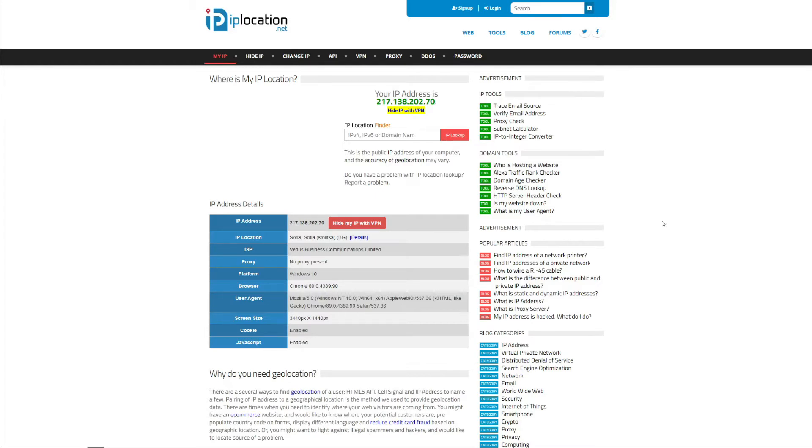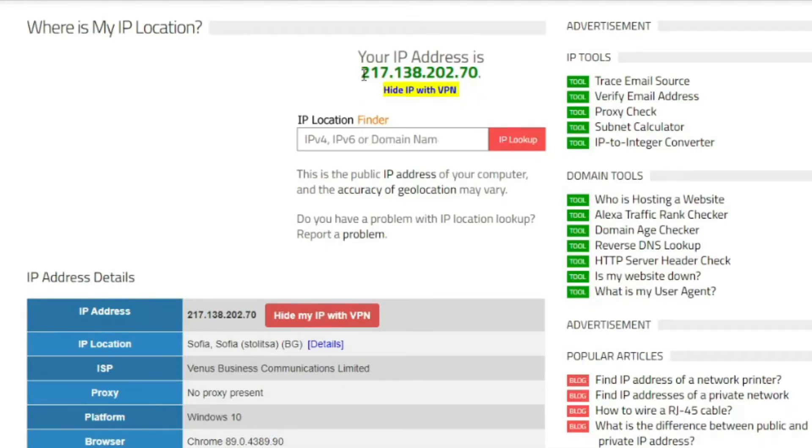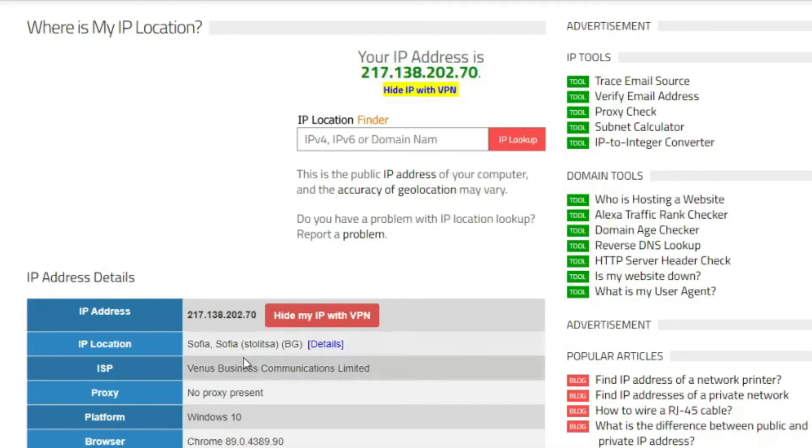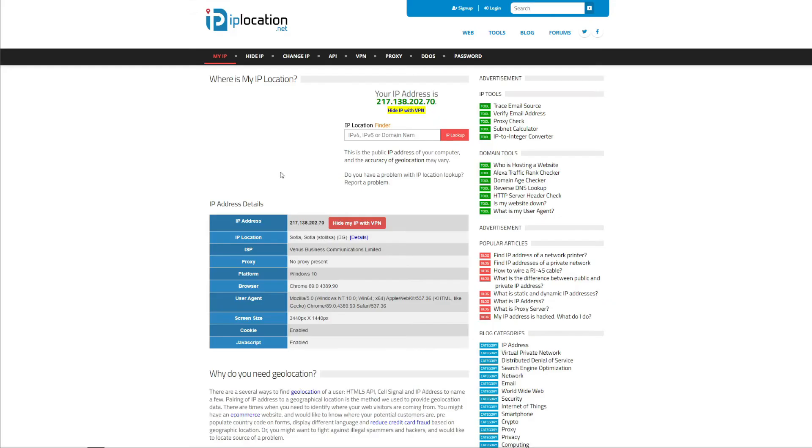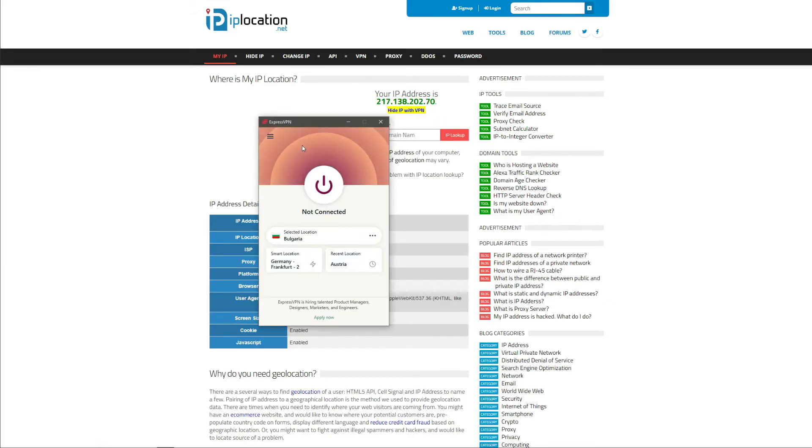I'm using the website called iplocation.net. As you can see, my IP address is right here and it's based in Sofia, Bulgaria. So how do I get an Austrian IP address? Well, it's quite simple.